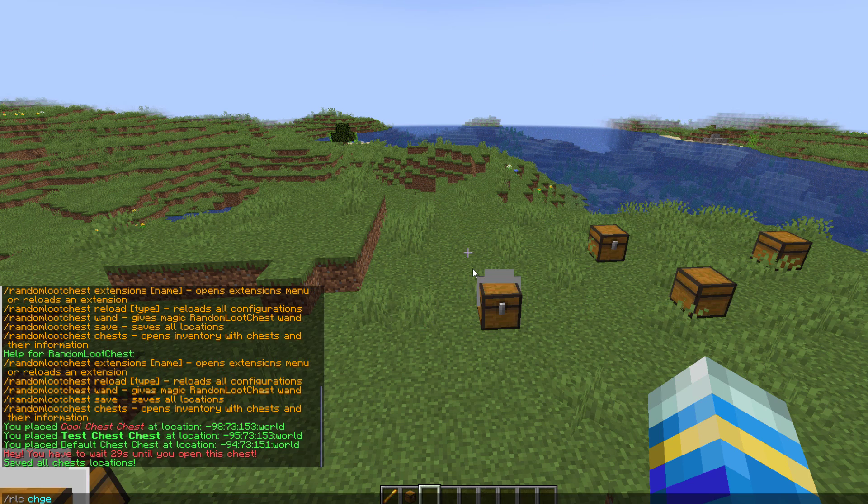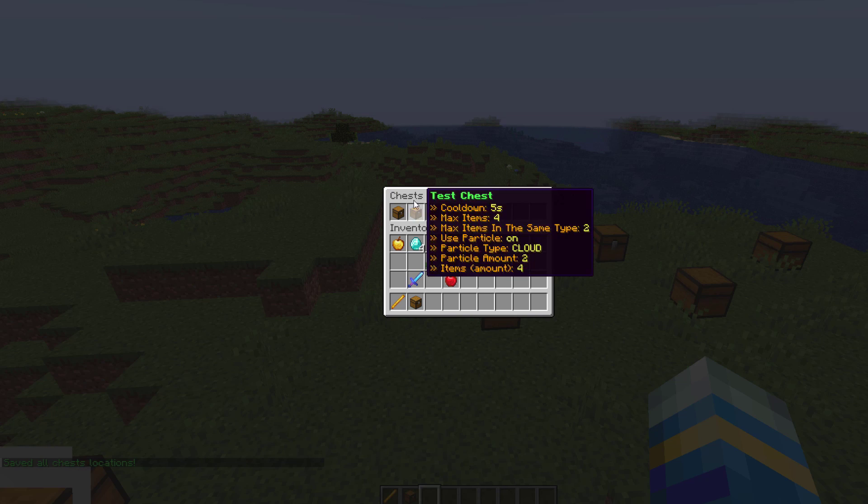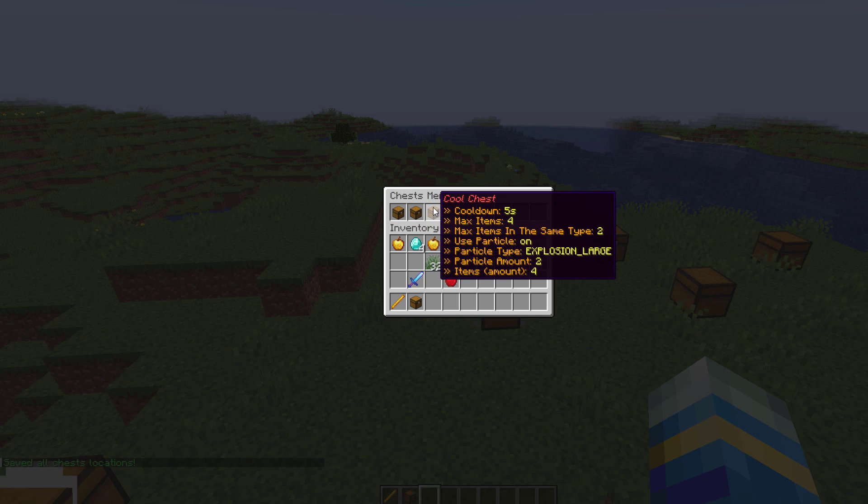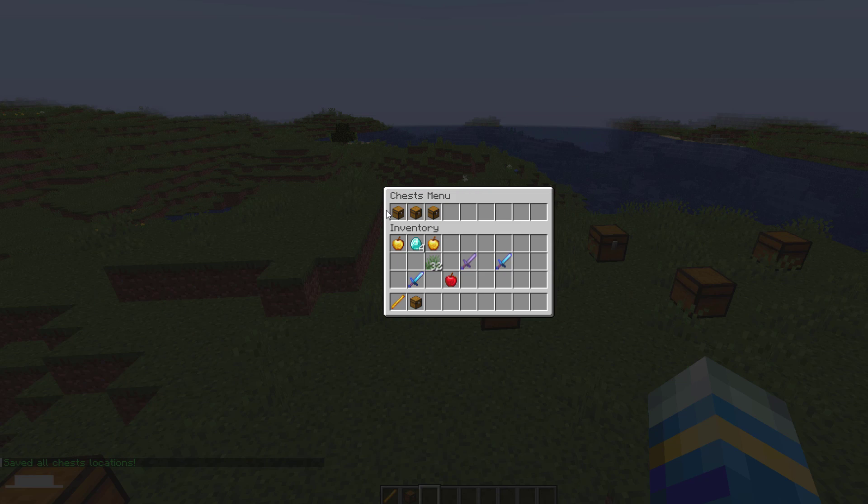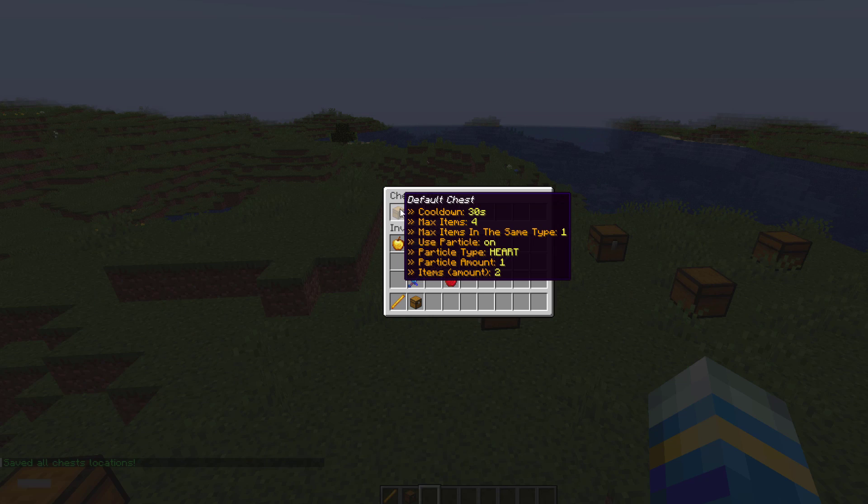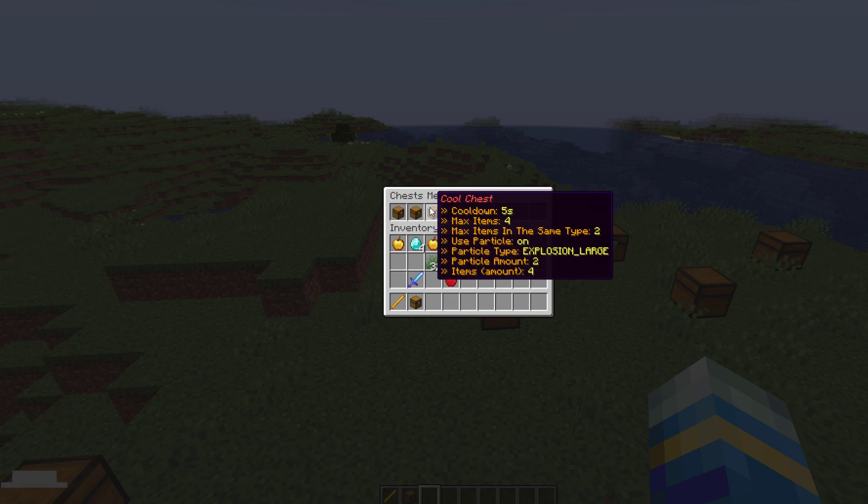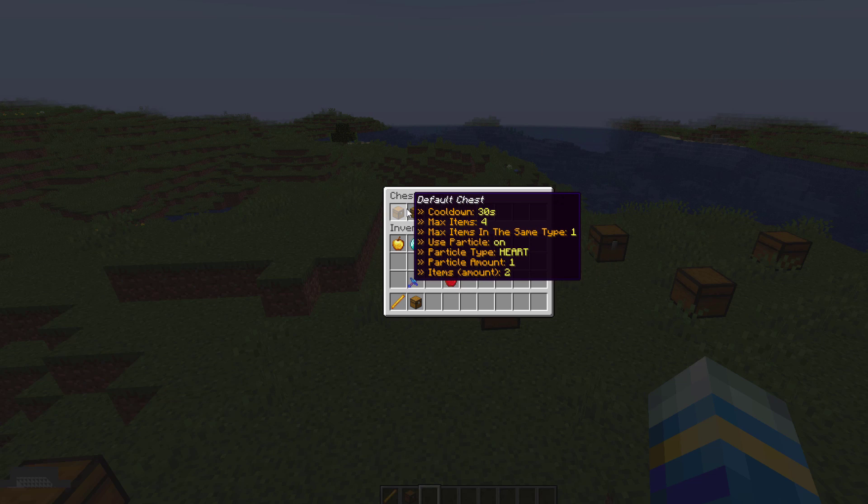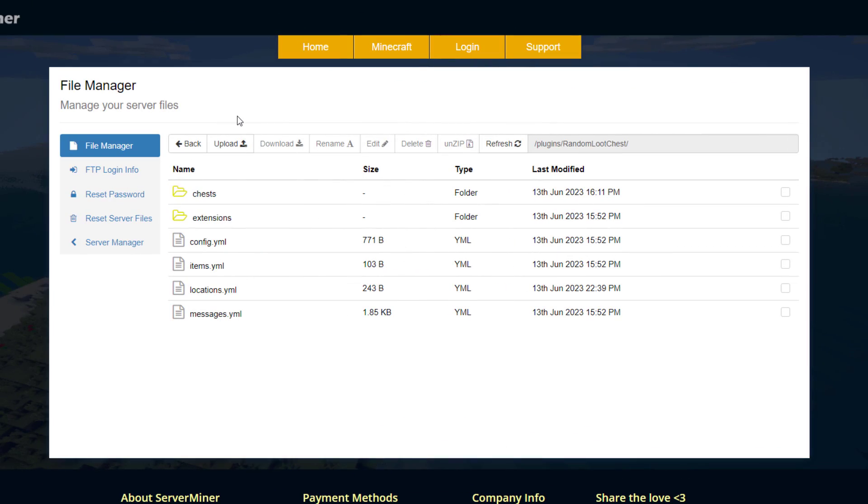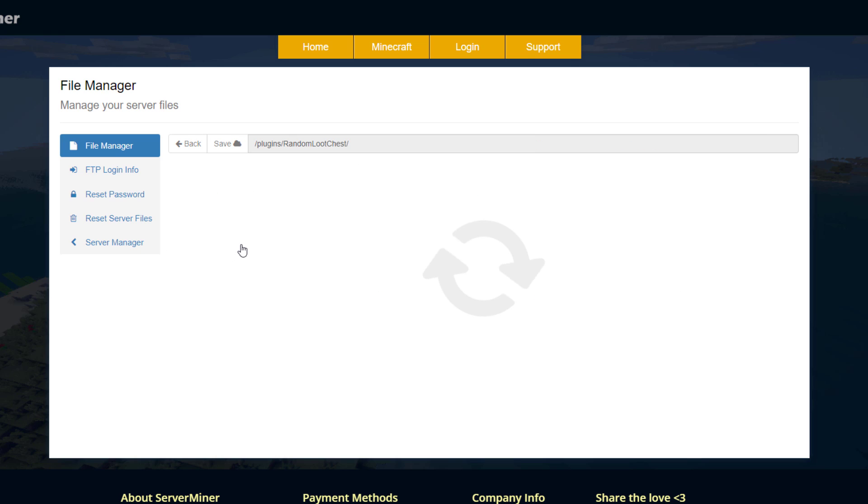Finally, rlc chests is going to show you all the different chests you've created and various information about them like their max items, cooldown, etc. Here we are in the ServerMiner control panel and you can see there's a couple of folders and a few yml files.